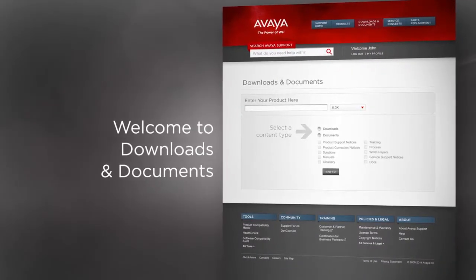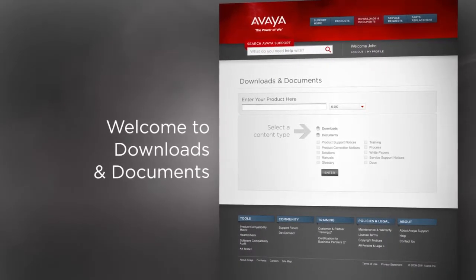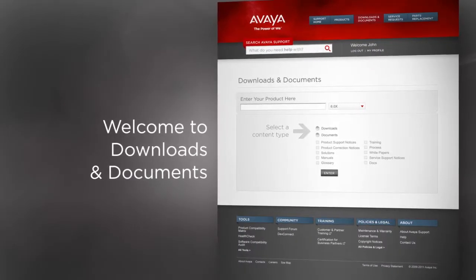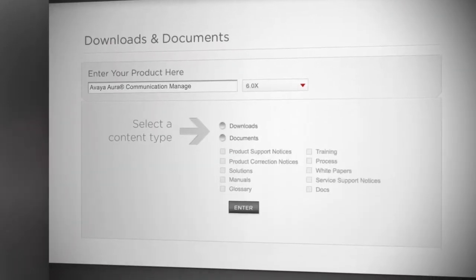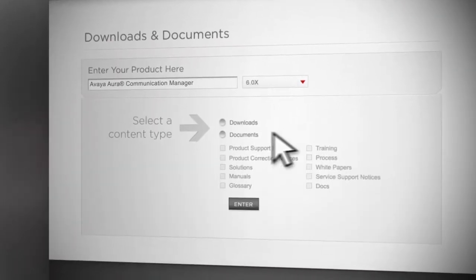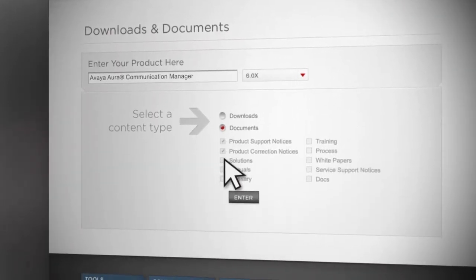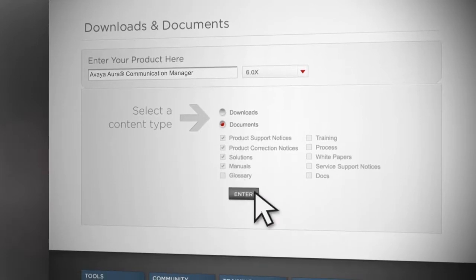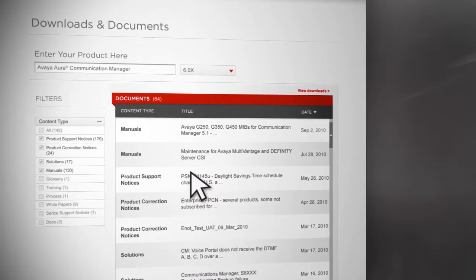On our Downloads and Documents page, you'll find all the software, firmware, and product documents you need. Simply enter your product name and choose either Downloads or Documents, and you'll be given the results that apply to your specific product.